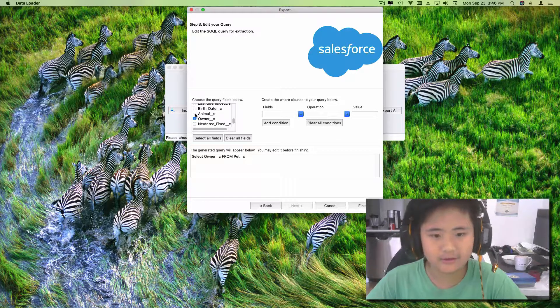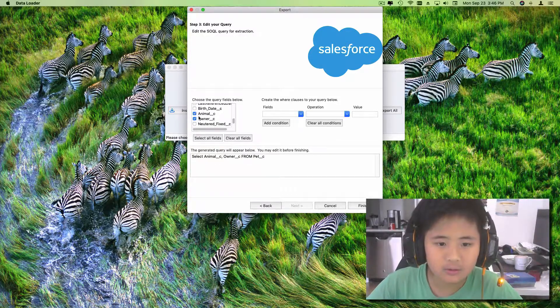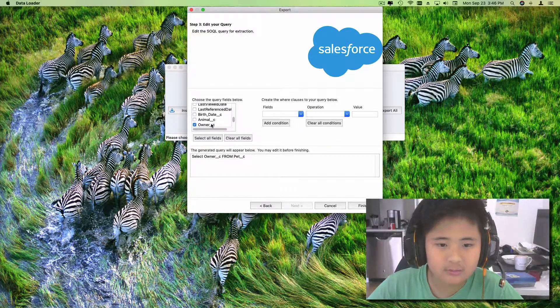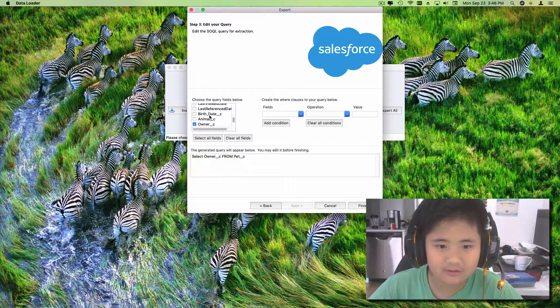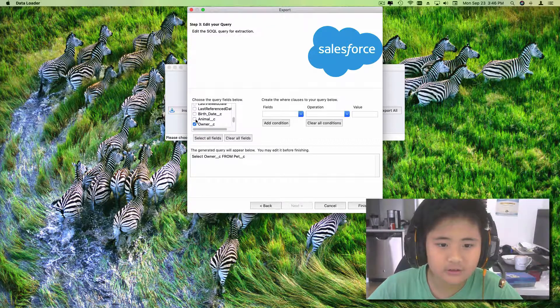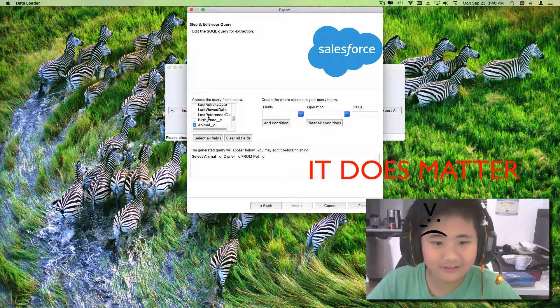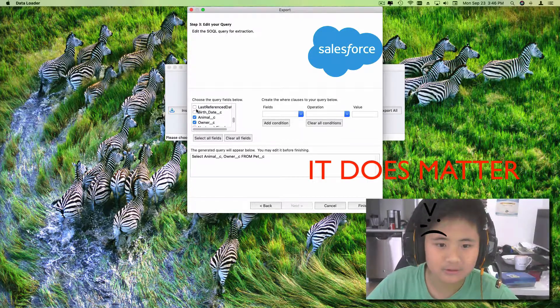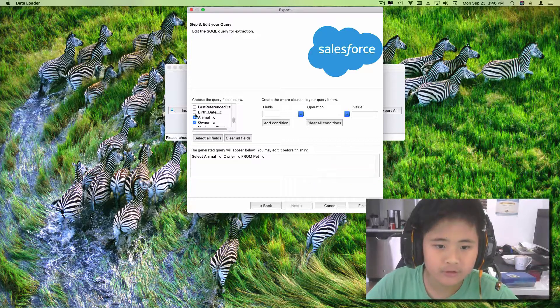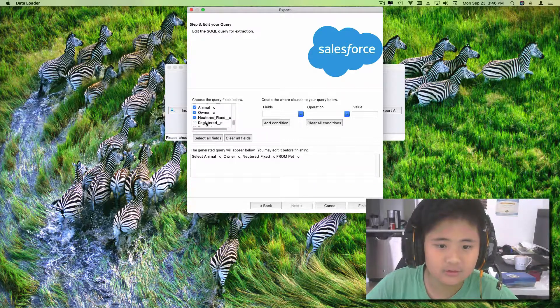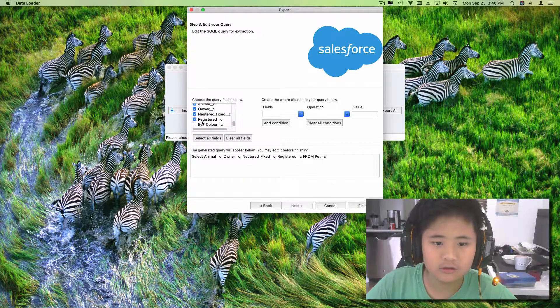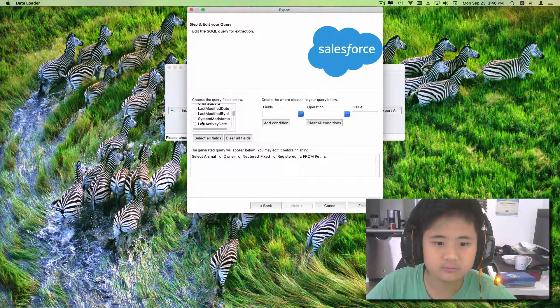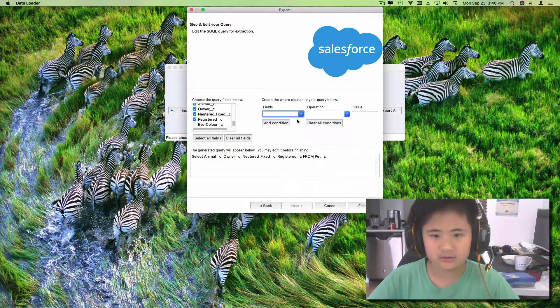We just have to find the owner and then Animal. Well actually, this is probably dogs only. It's all dogs, so it doesn't matter because I'm just showing an example. So then neutered, and then add.